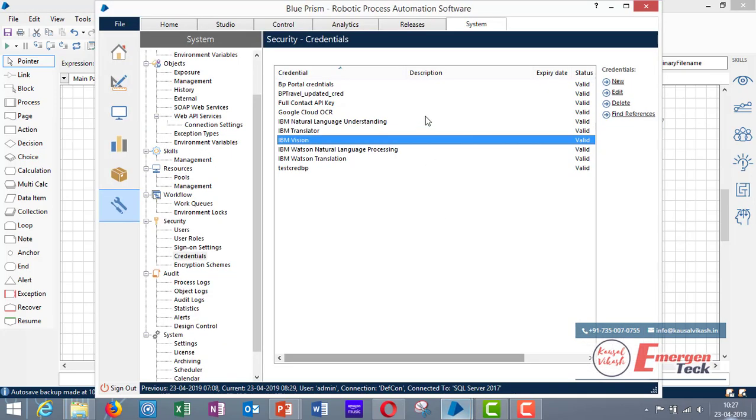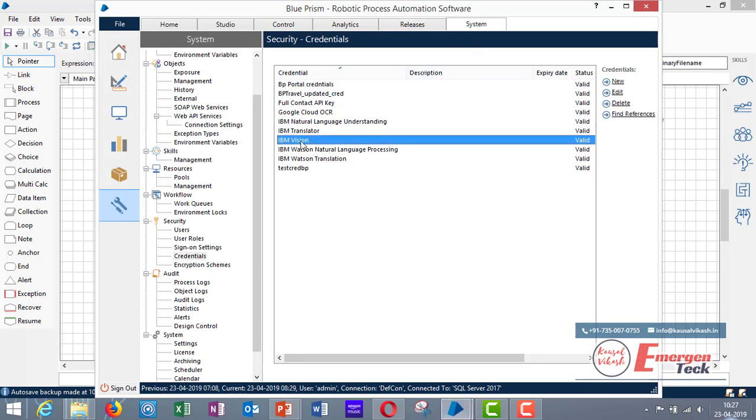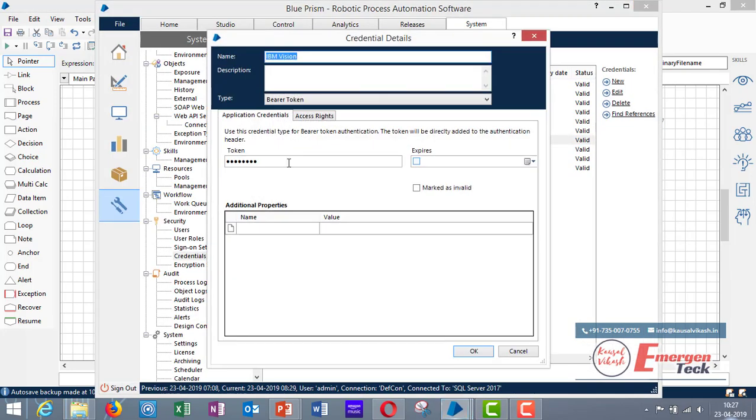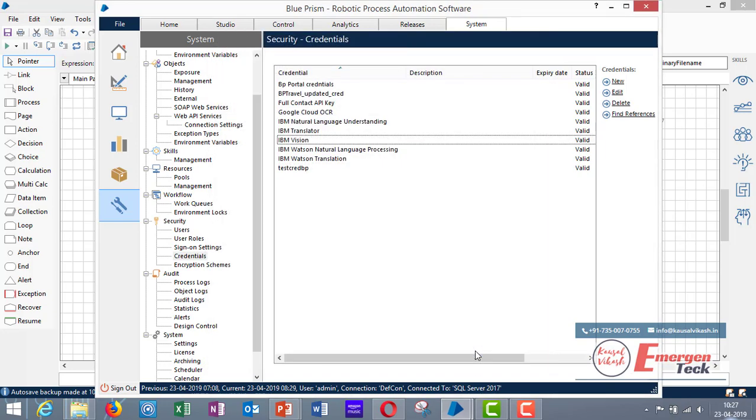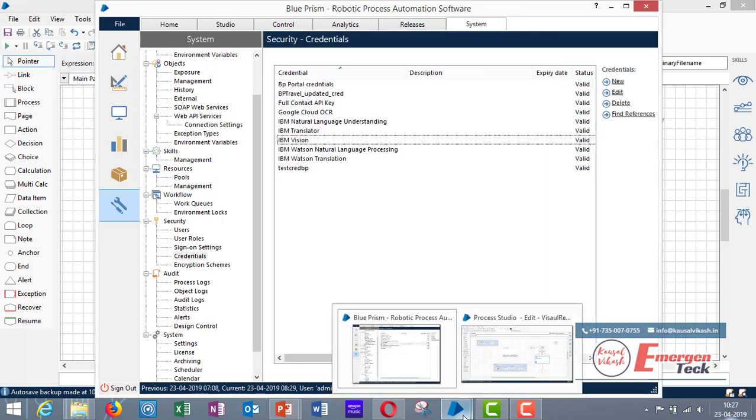So go to system credentials and open this credential IBM Vision. This will be automatically created once you import that BP skill. So in the token just copy paste that API key and click on OK. Now you are ready to create your process so as to use IBM Vision skill.